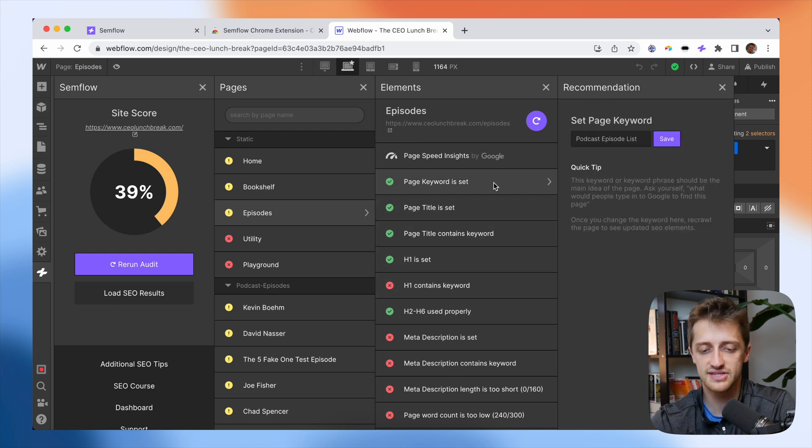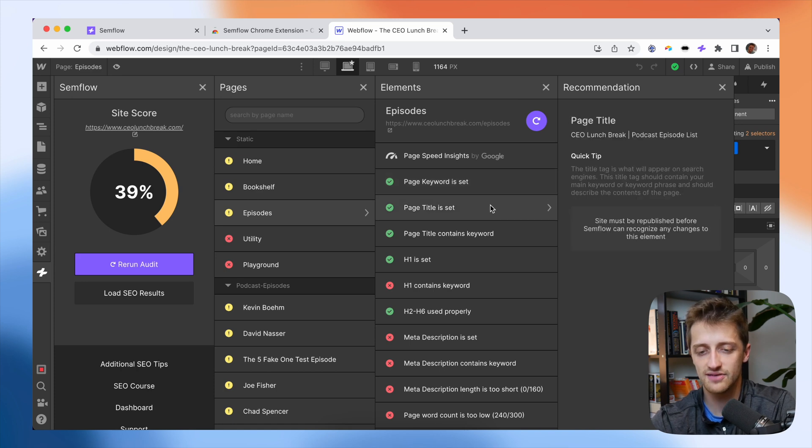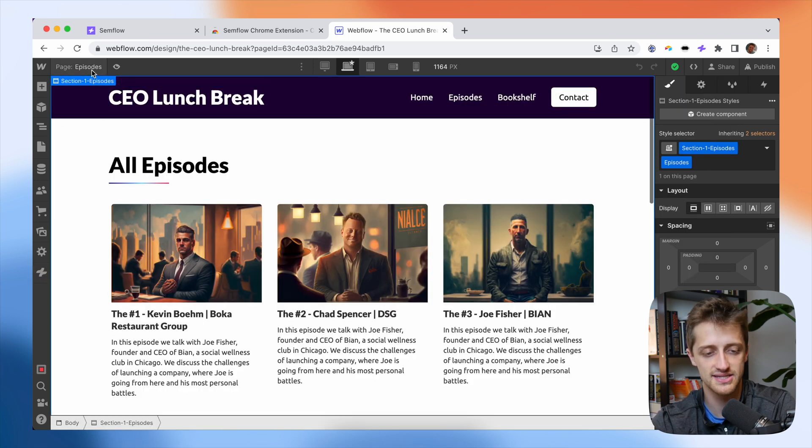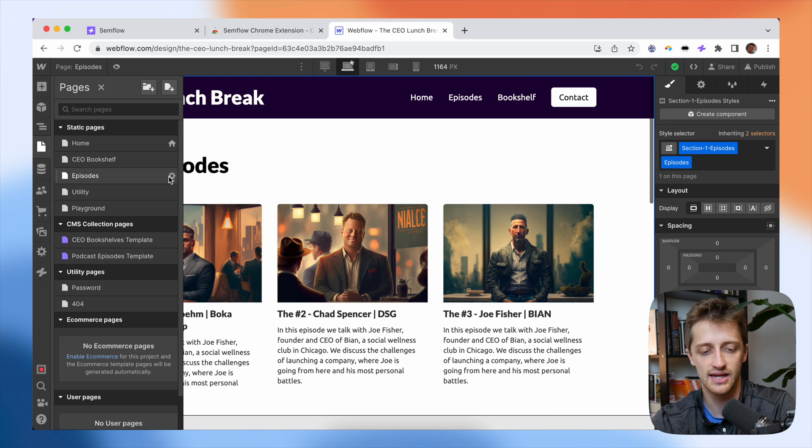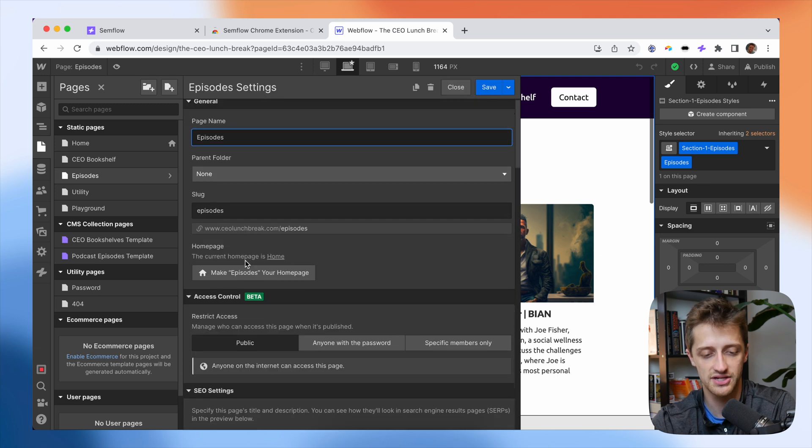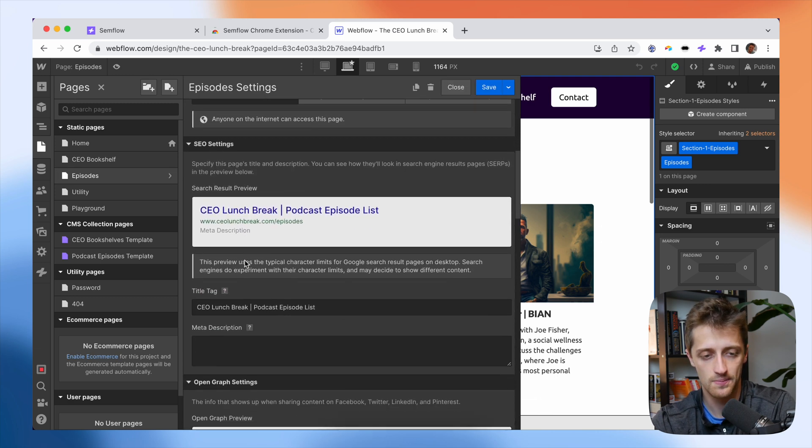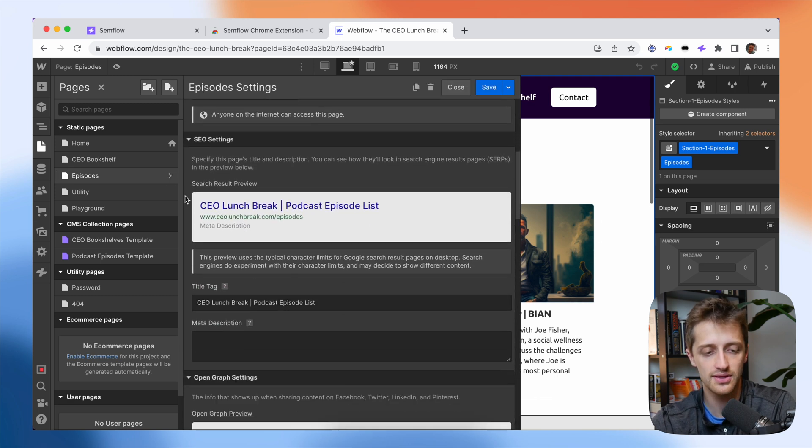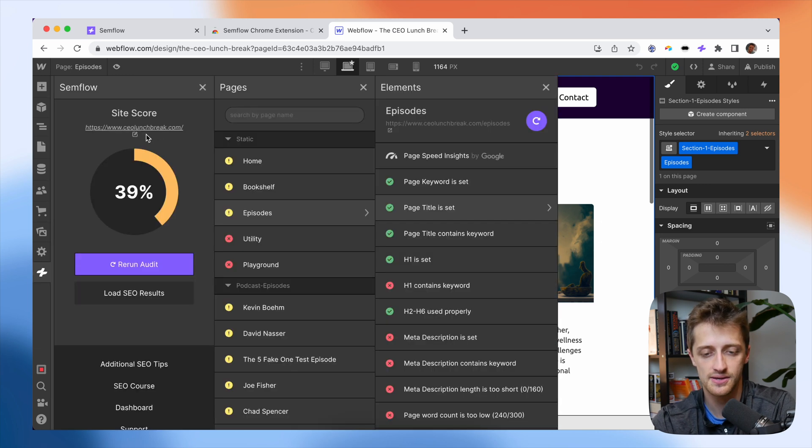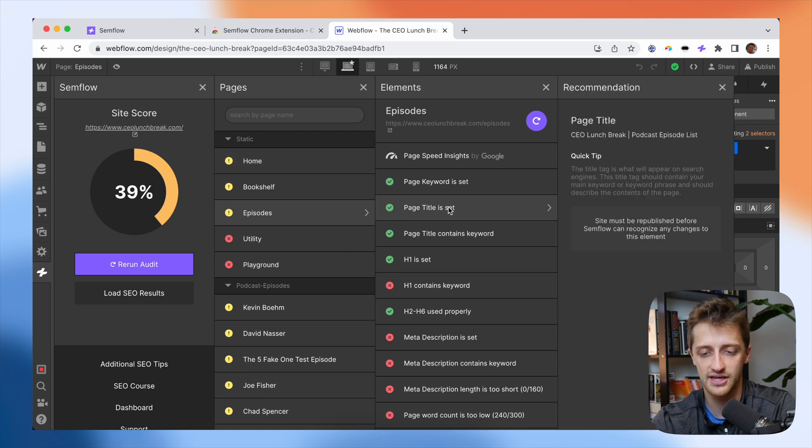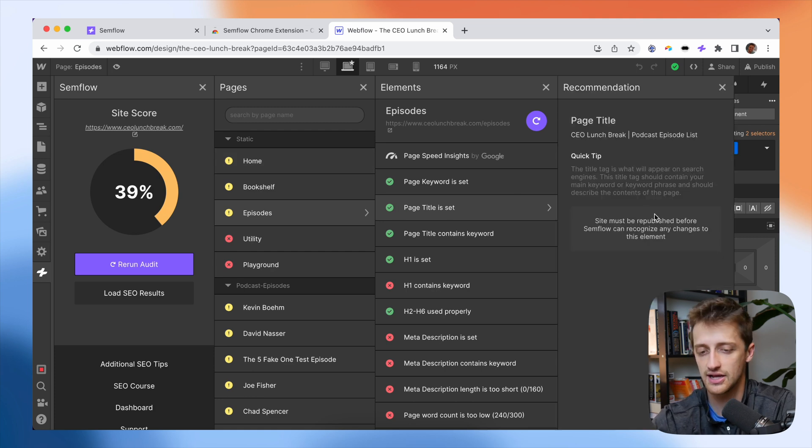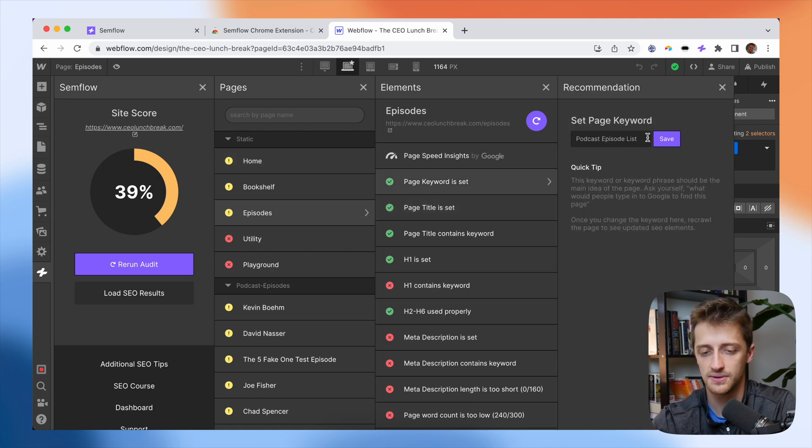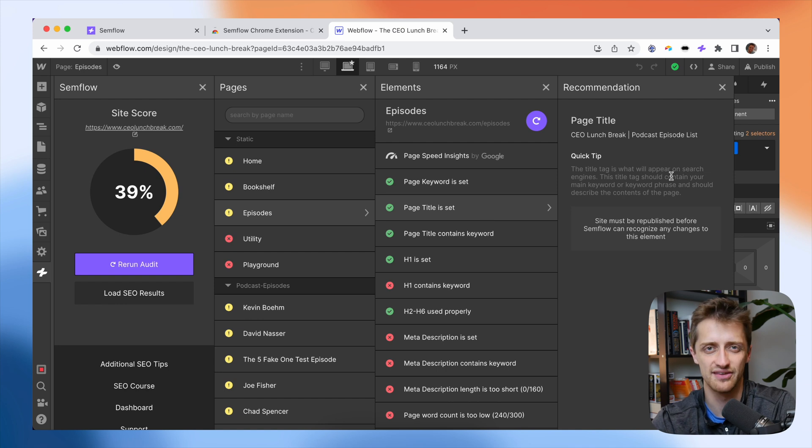So for example, page title, instead of having to exit out here and go to my page settings and scroll down to page title, I would like to be able to just type this in right here and hit save, just like I could for the keyword. I would love to be able to do that right here and hit save. I think that would be awesome.